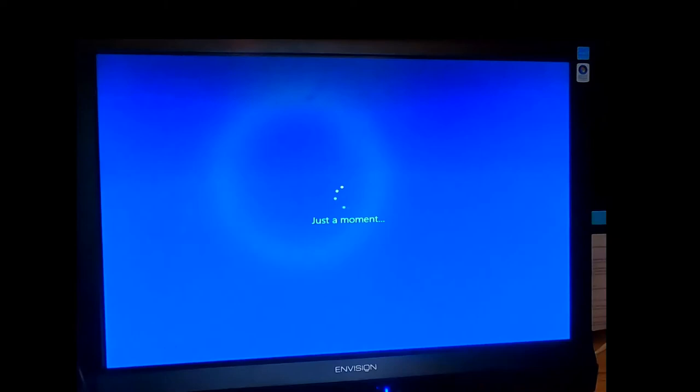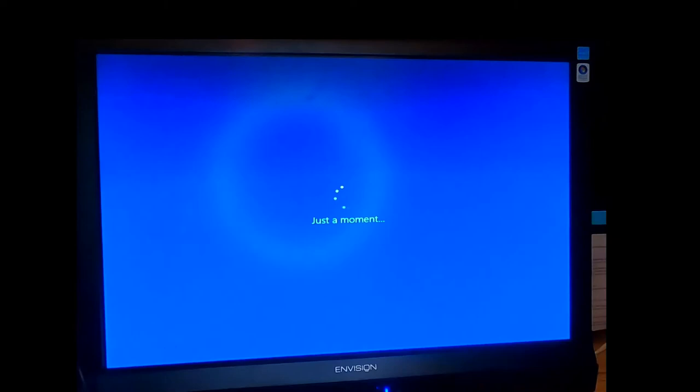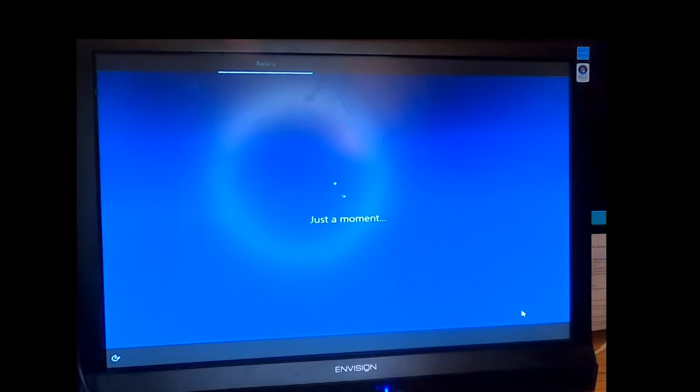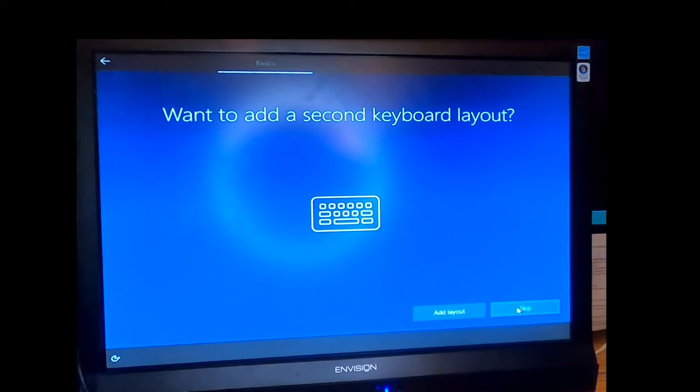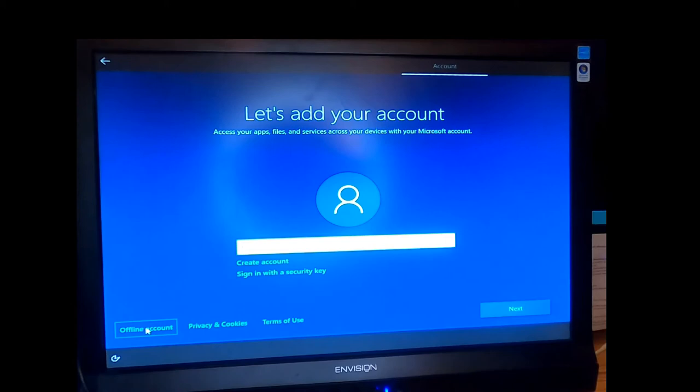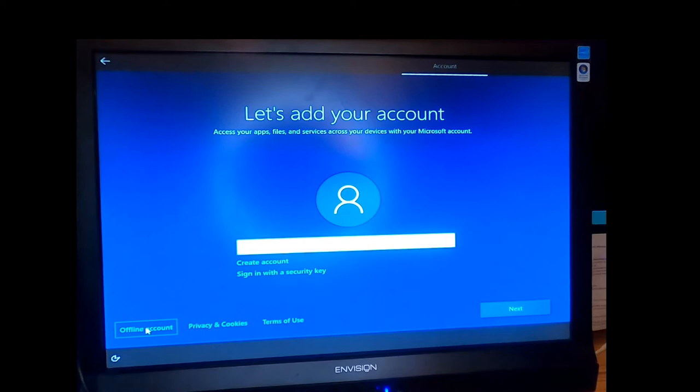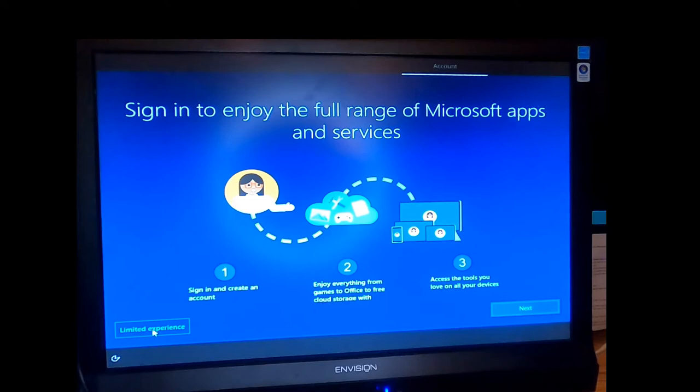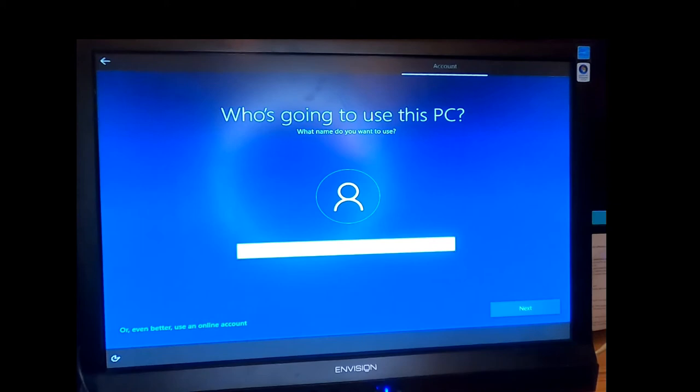Select your region. Keyboard layout. We do not need a second keyboard. We're going to set up for personal use. We're going to do an offline account. Choose the limited experience. We'll use the same user name, example user. And type in a password. I always recommend password protecting your computers.